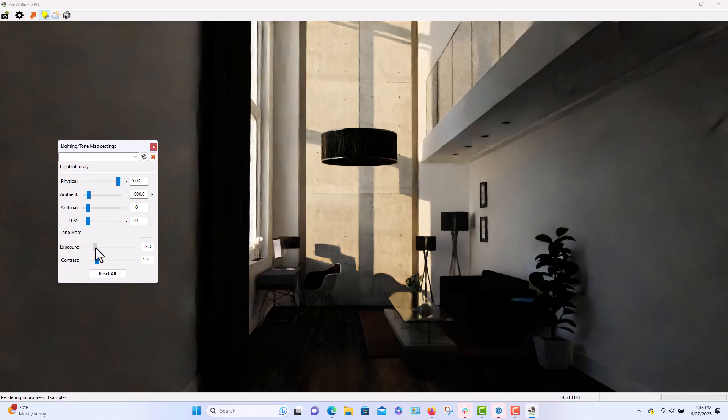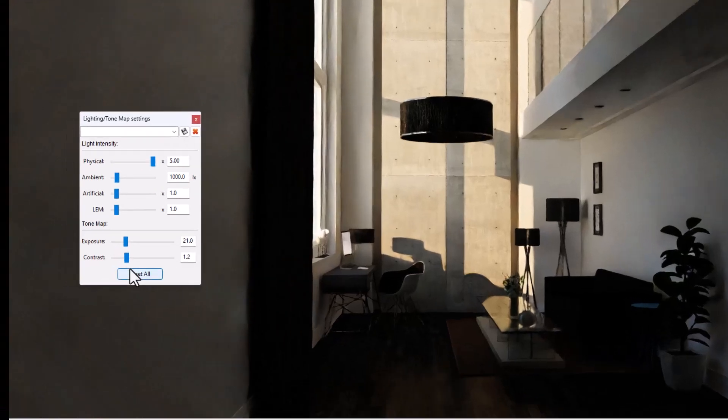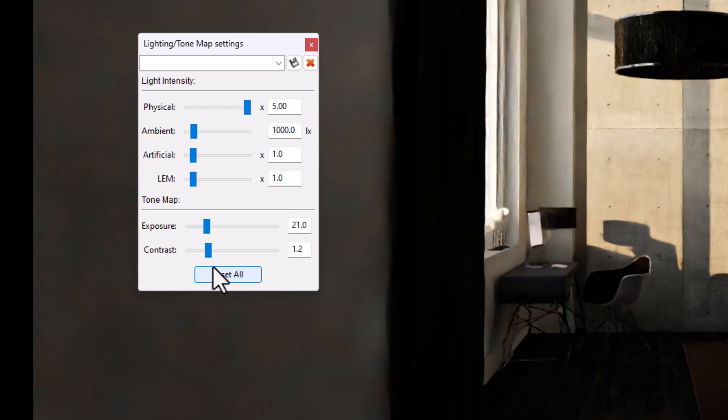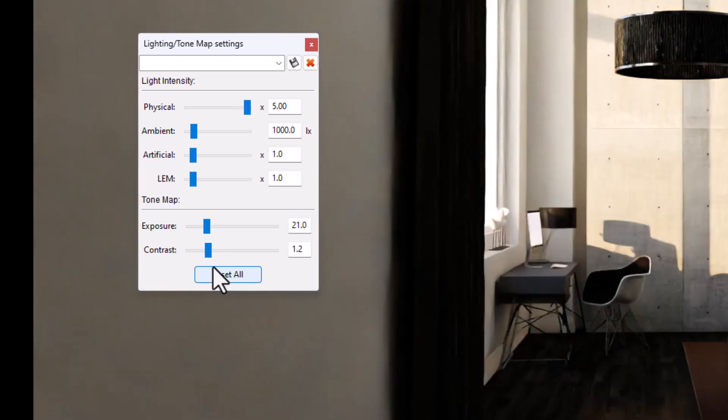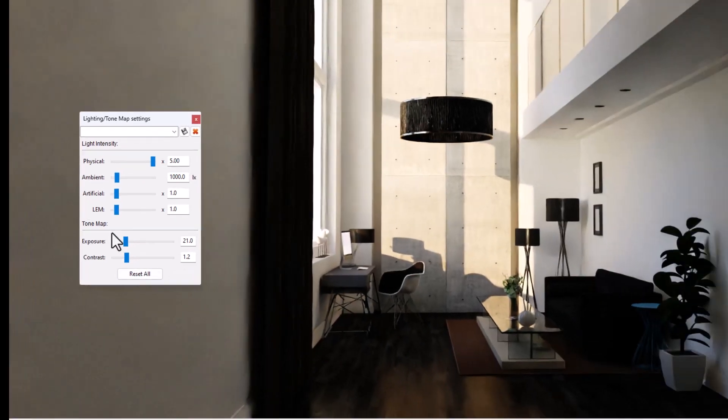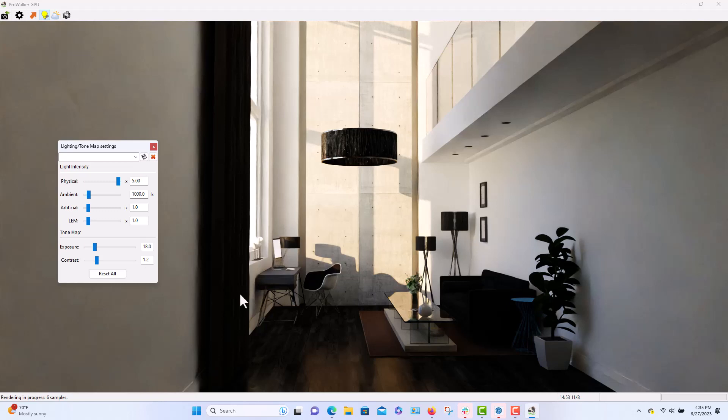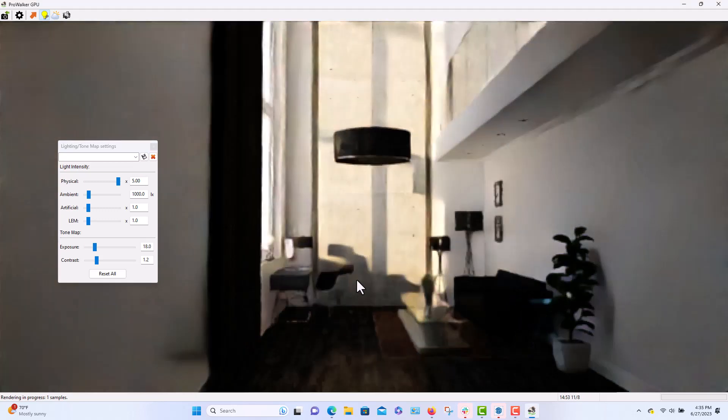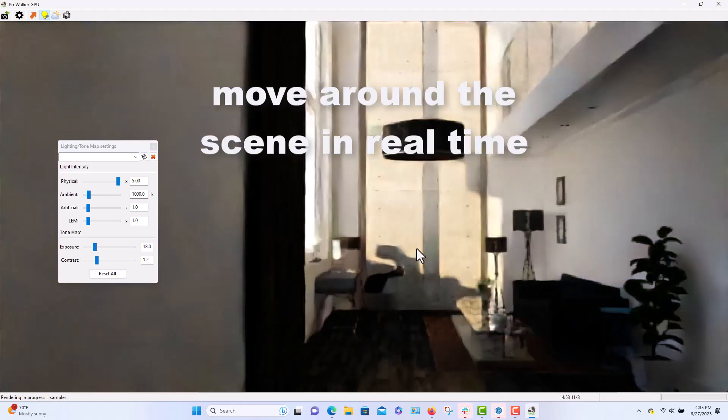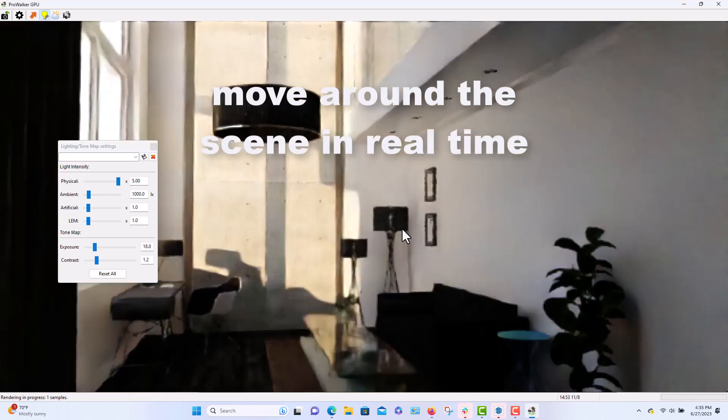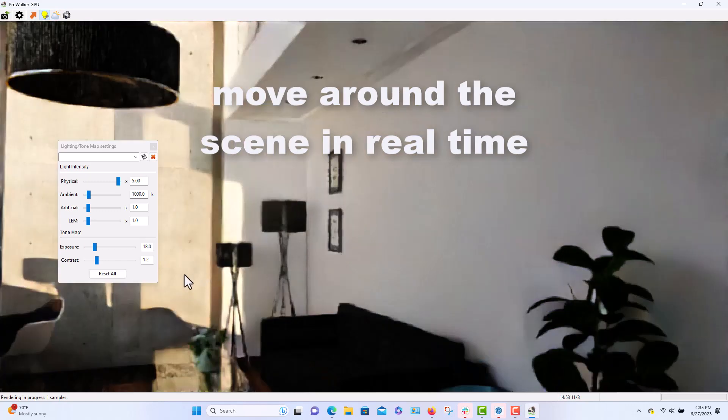And maybe use the exposure slider to give it a little more extra light. And there you have it. The nice thing is I can move around the scene however I want.